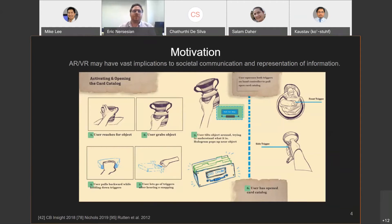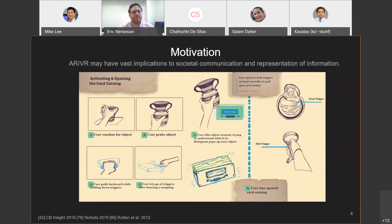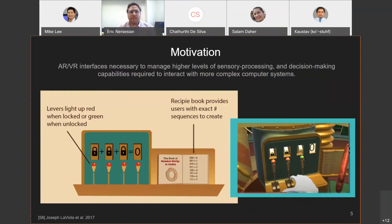The motivation for this research was the fact that emerging technologies of augmented and virtual reality may have vast implications to societal communication and representation of information. Similar to the introduction of the personal computer and the internet, AR VR may open up new forms of information visualization, manipulation, and communication. This may be especially impactful in STEM education, as research shows that simulations and visualizations improve STEM learner performance and engagement. Data modeling and programming complexity are growing and becoming more computationally heavy.